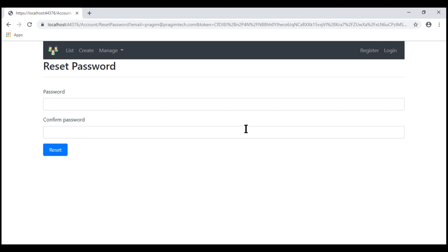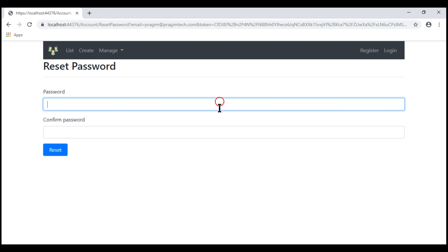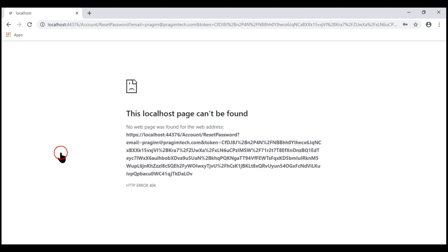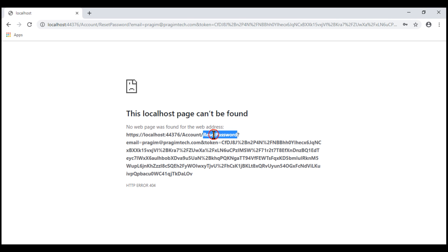If we provide a new password and confirm password and then submit the form, we get a 404 error. That's because within the account controller, we don't have a reset password action that can handle a POST request. So let's implement that now.